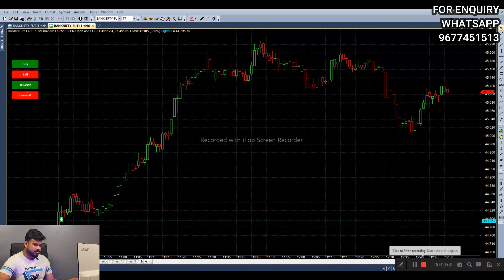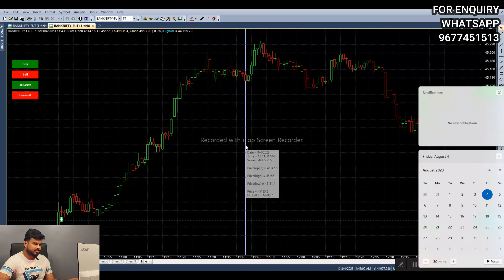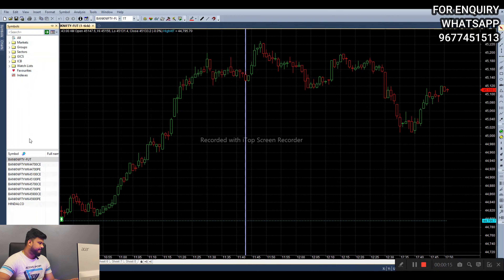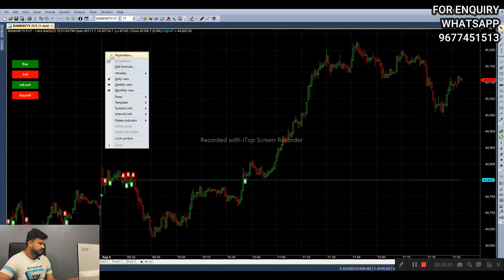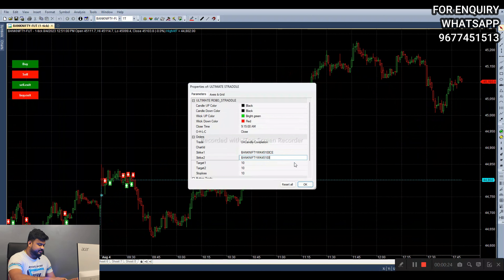The date is August 4. After trading, the market price is 45,114. We will have a 4500 call option and 4500 put option. First we will select the call option, then we will copy the symbol, then we will select strike one call option, then strike one put option. Then we will select C and P.